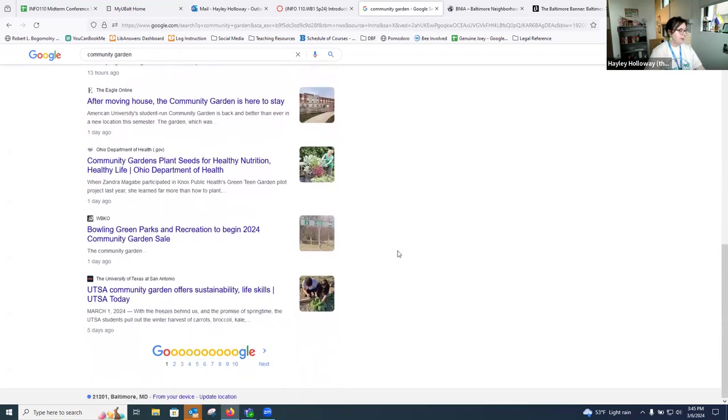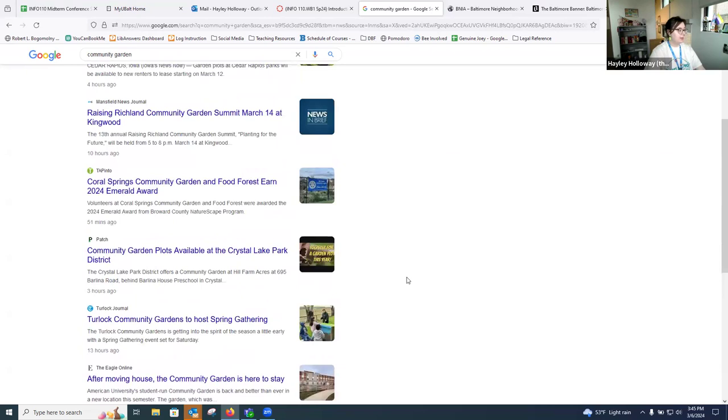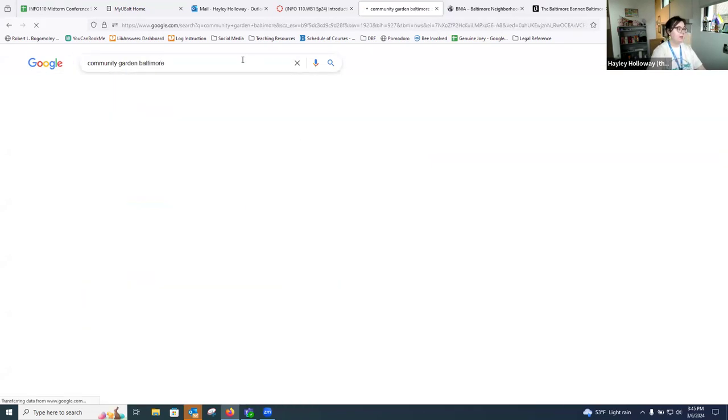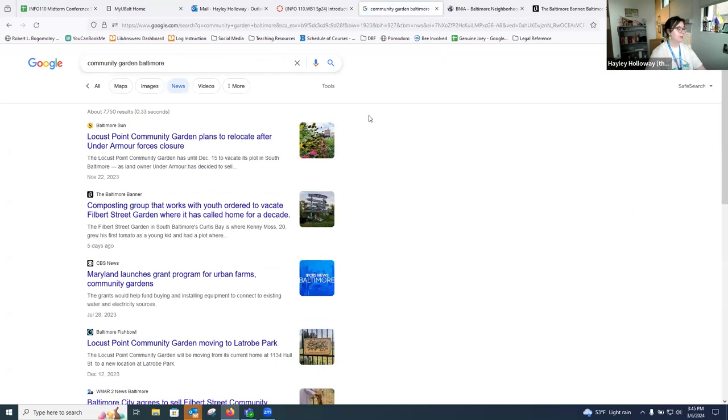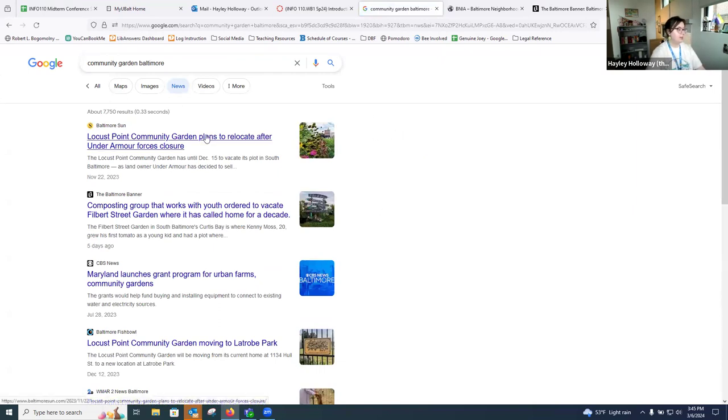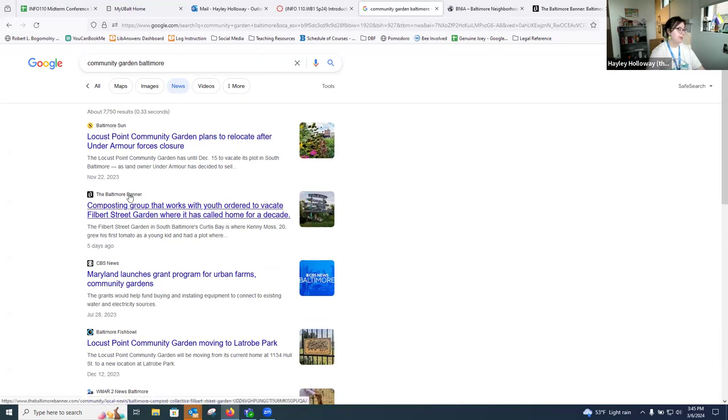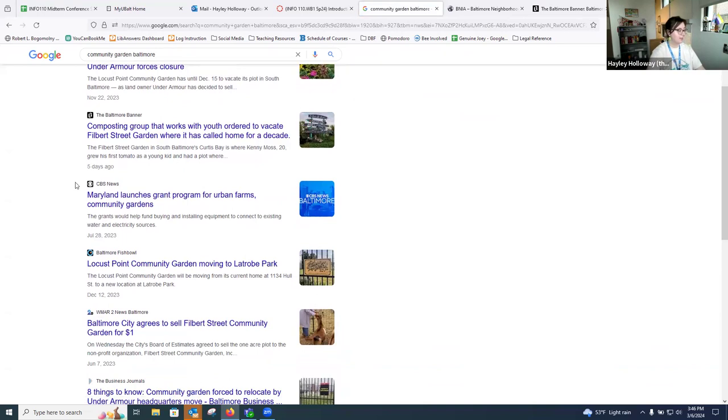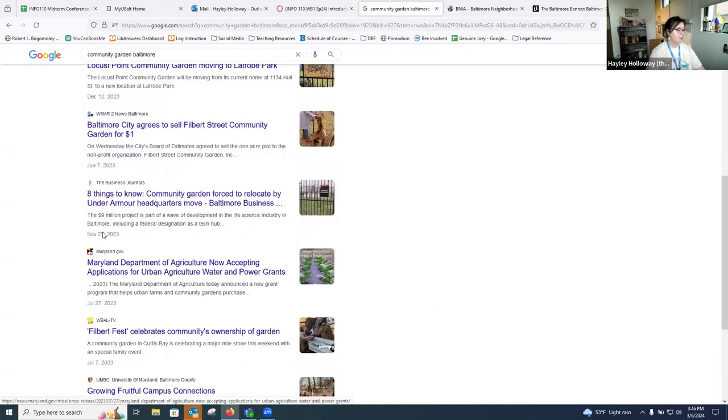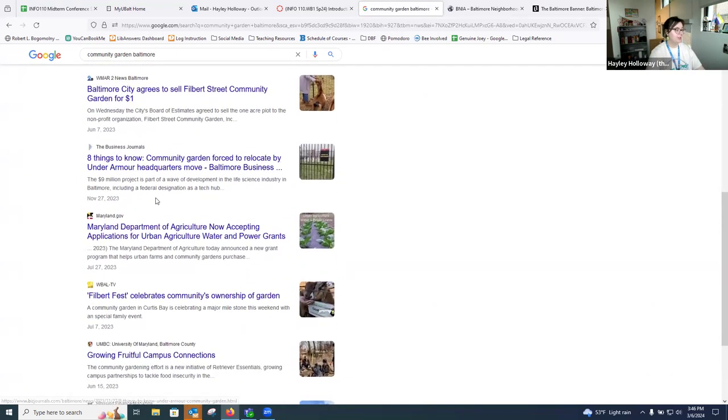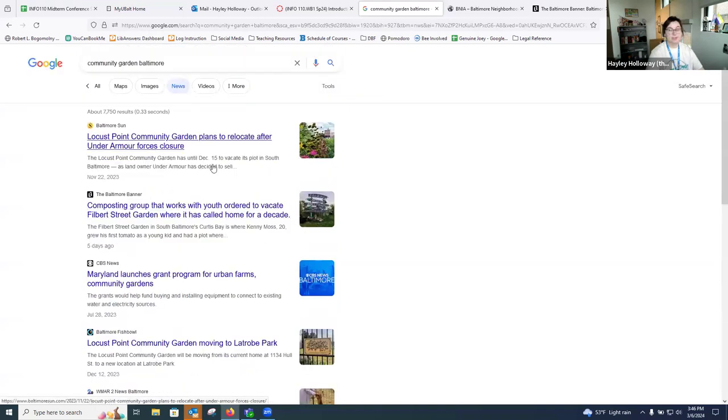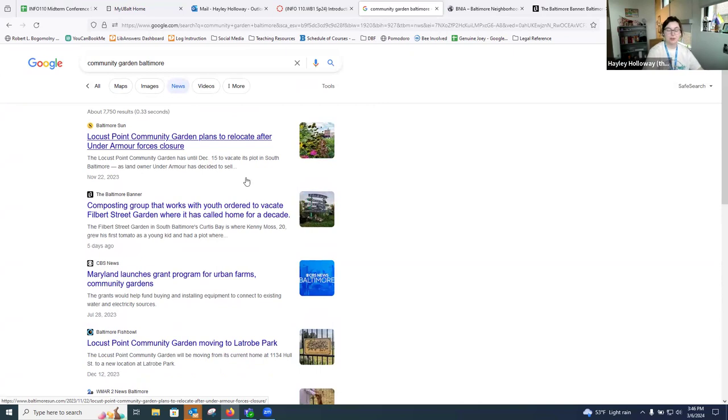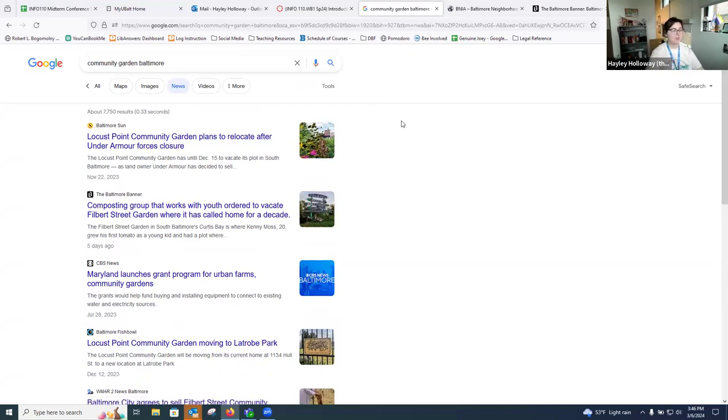I'm really not seeing anything local. So maybe I want to adjust my search and just type in community garden Baltimore. Now we can actually see that there's an article right here from the Baltimore Sun, the Baltimore Banner, Baltimore Fishbowl. I'm not exactly sure what that is, but these do look like much more local publications. That is just one way to go through and search for information and filter information using Google, which I know is a very familiar search tool for a lot of folks.